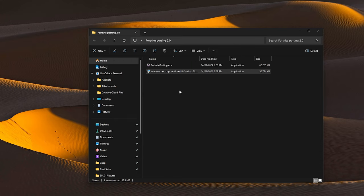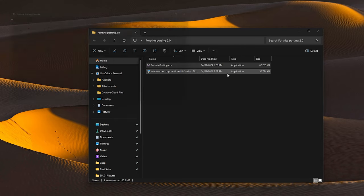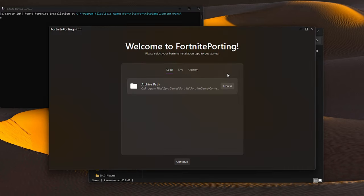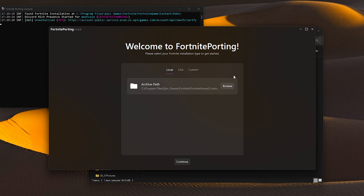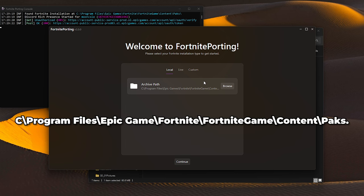Once it's done, launch Fortnite Porting, and it will ask you to find the archive path. It should automatically detect your path folder, but if it doesn't locate your path folder, it should be here.